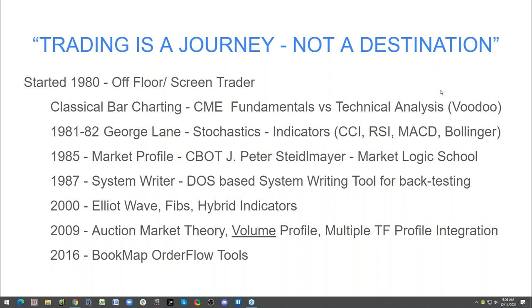Around 1982 I met George Wayne — he created stochastics. Those of you who understand oscillators know what those are. That kind of predated developments like CCI, RSI, MACDs, Bollinger Bands, and all the volatility and moving average concepts.